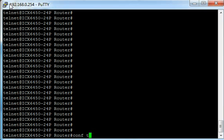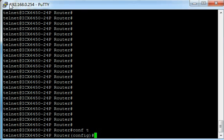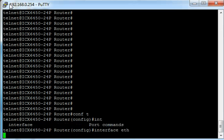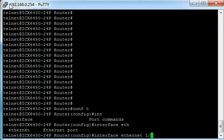You need to type conf t to go into global configuration mode and then we select the interface. So in this case we're going to go for interface ethernet 1/1/10.